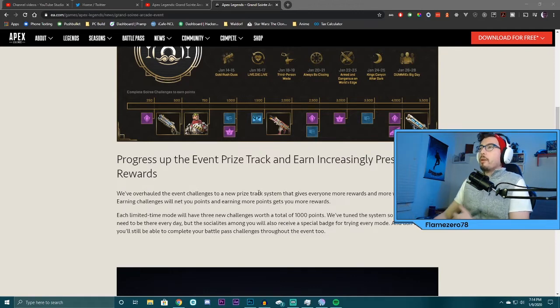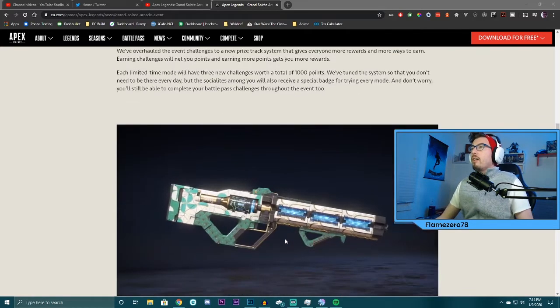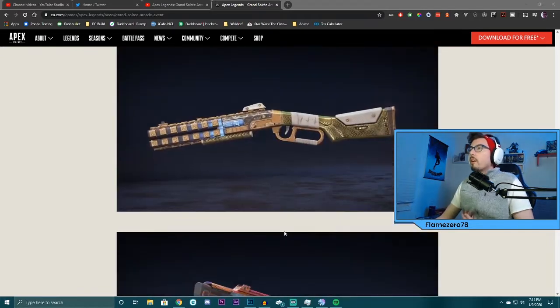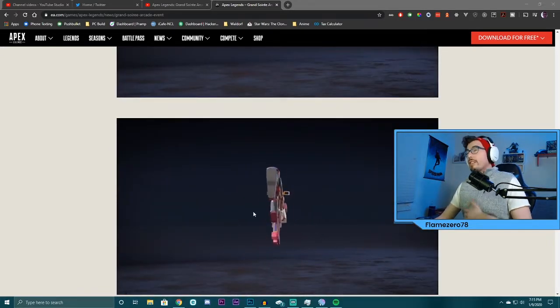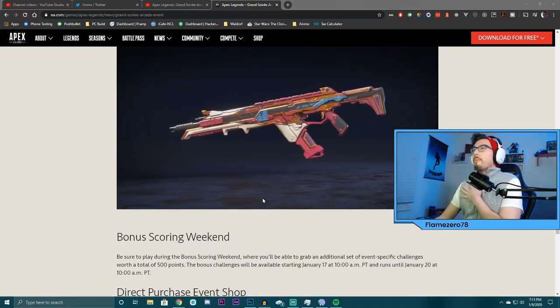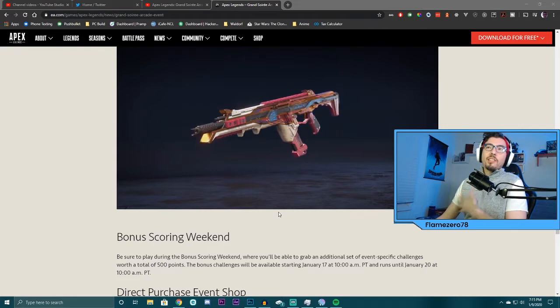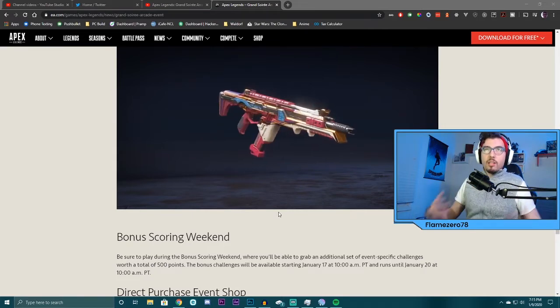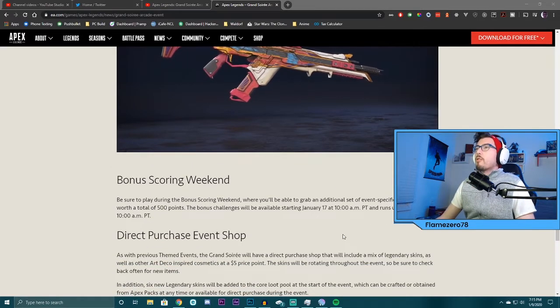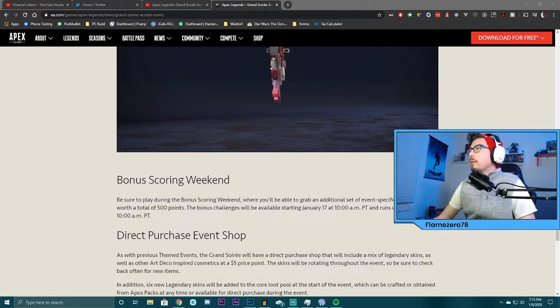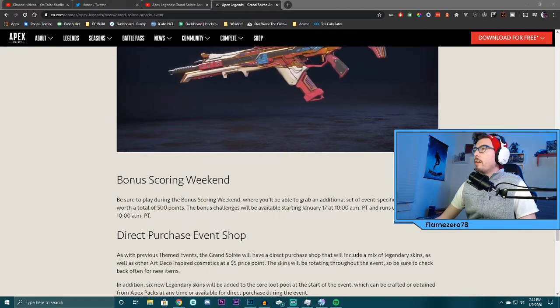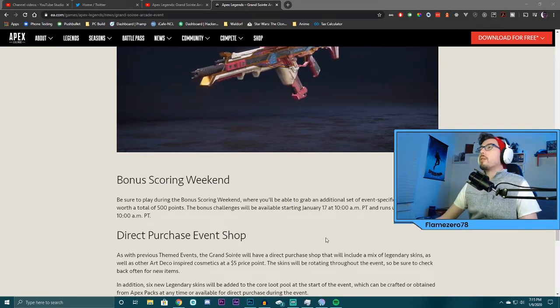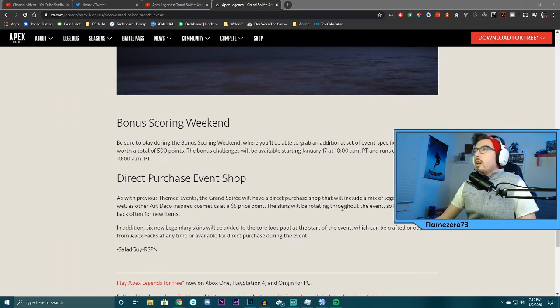Earning challenges will get you points. And, look at that. Oh, this is what you can earn. I'll have to see a little bit more. But, right now that's good. At least they're giving us something to log in to do, you know? Be sure during the bonus score weekend, you'll be able to get an additional set of event-specific challenges worth total of 500 points. That's pretty neat.